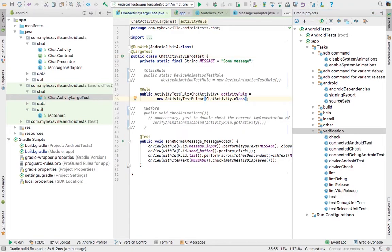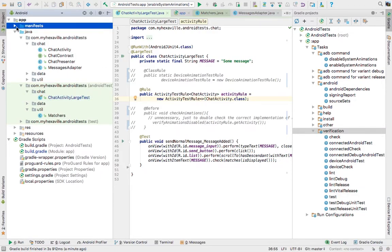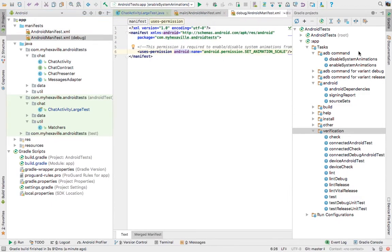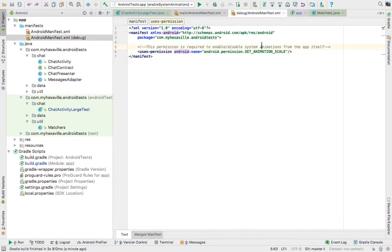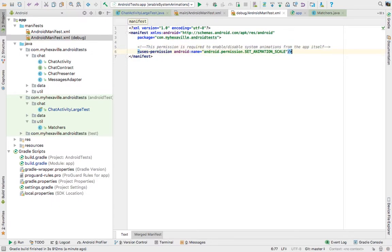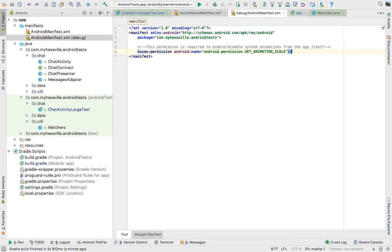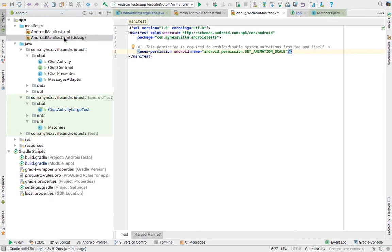Now let's see what other option we have, which is to disable animations from your Android application. Now to do that you need a permission, which is SET_ANIMATION_SCALE, and since it's used only for testing and it's not a user related permission, we don't even need to include it in our production APK, which is why I've created a debug Android manifest and just put this permission here.